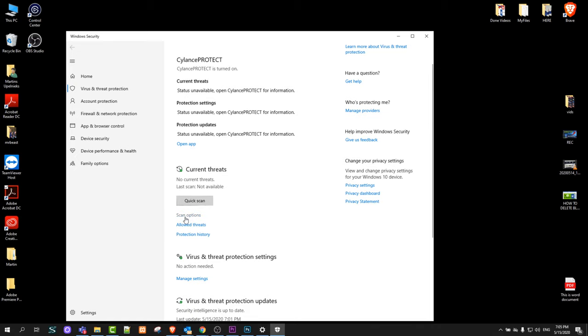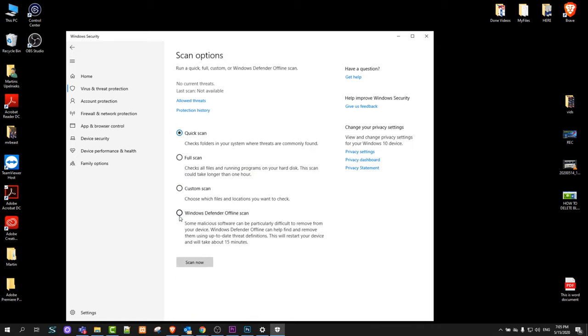Click here on scan options and you will see full scan. Click there and click scan now. I will not be scanning because I already have scanned this computer.